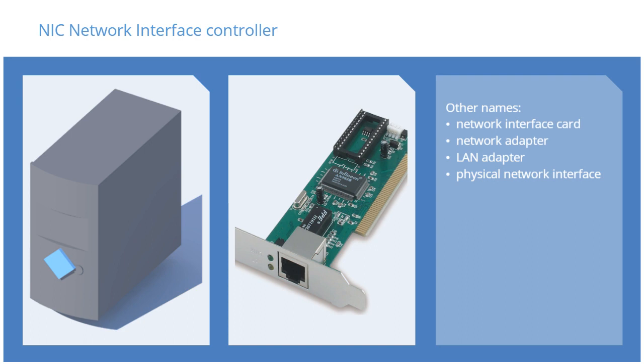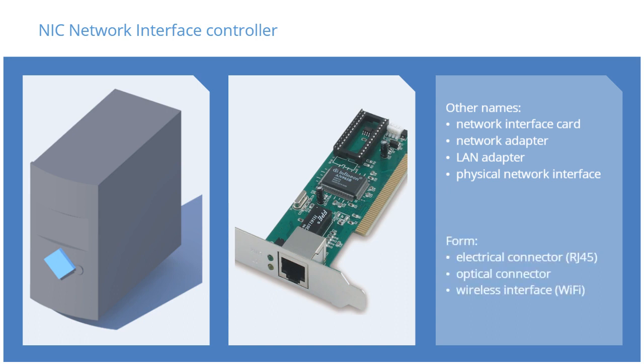An Ethernet NIC typically has an electrical connector, RJ45, but may also be an optical connector or a wireless interface, Wi-Fi.